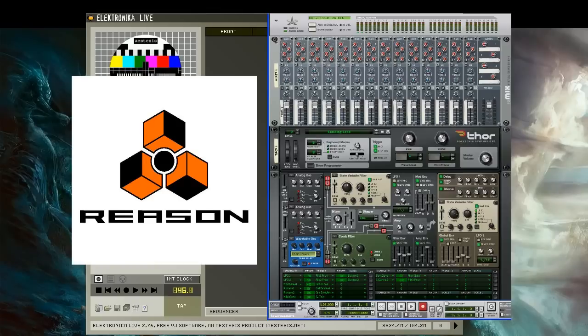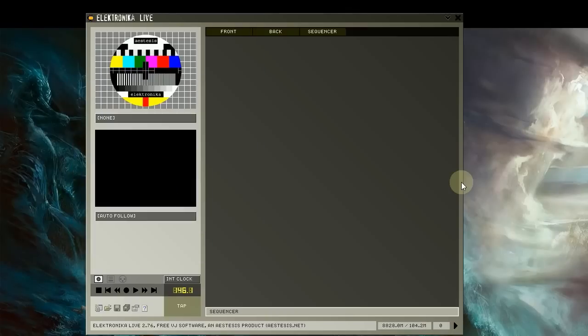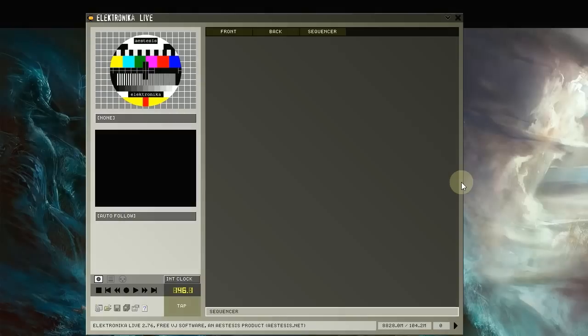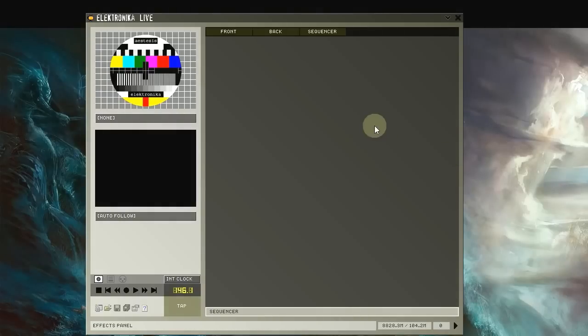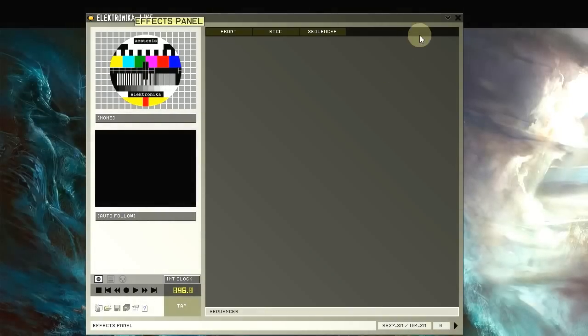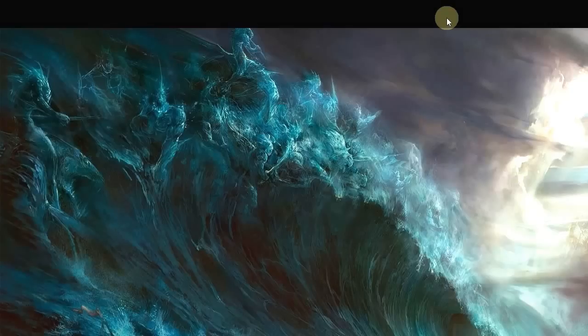Some of you may find this similar to the user interface of the Reason rack. So from now on, I'll be referring to this area of the main window as the rack. You can minimize the main window by clicking this arrow icon here.